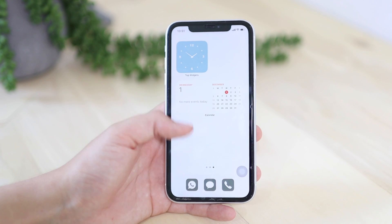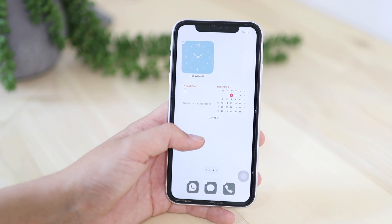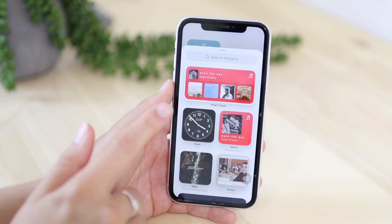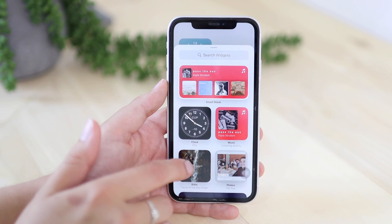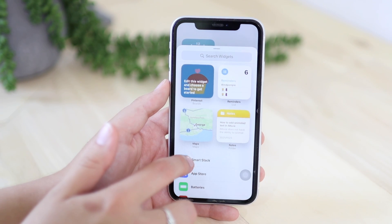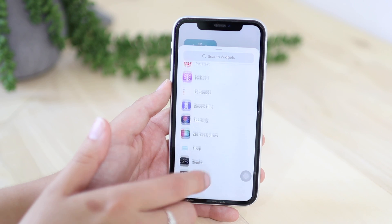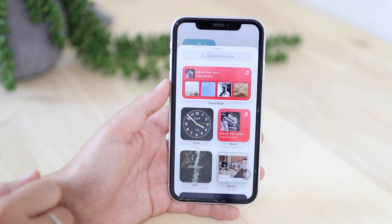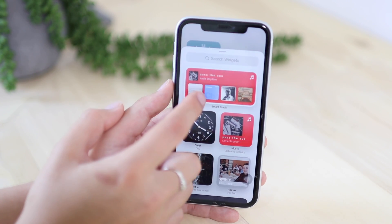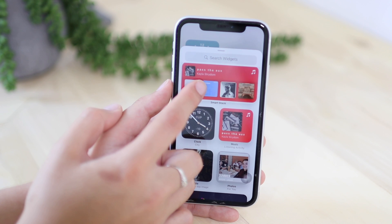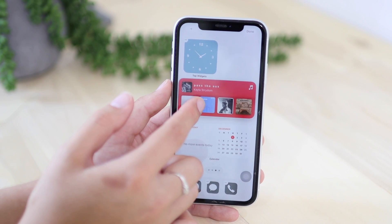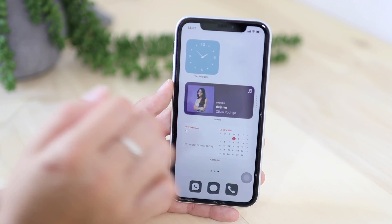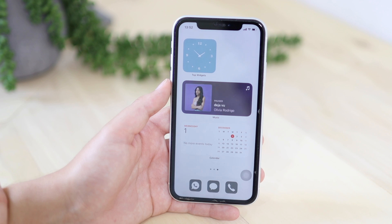Now let's look at what widgets are available. Tap anywhere on your home screen, let the apps jiggle, and press the plus sign on the top. Here you can see some of Apple's widgets. Scroll down and you can see all the other apps you can choose from to make widgets. A really nice widget to use is the Smart Stack — you have multiple widgets in one widget. You place it, hold it, and you can scroll through multiple widgets. I think that is really cool.